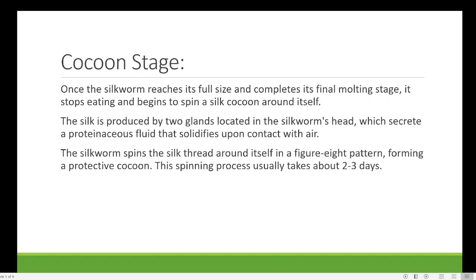The larval stage is followed by the next stage, known as the cocoon stage. Here you can see this is how the cocoon appears — a white-colored or sometimes golden-colored structure. Once the silkworm reaches its full size and completes its final molting, it stops eating and begins to spin a silk cocoon around itself. The silk is produced by two glands located in the silkworm head, which secrete a proteinaceous fluid that solidifies upon contact with air.